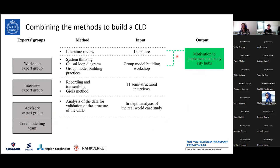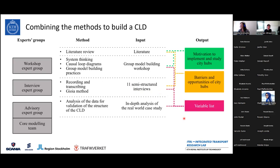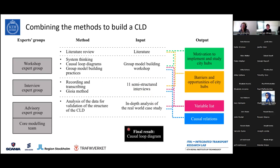Two groups present overall in the whole research were the core modeling team and an advisory group within the project that we try to meet very frequently to keep confirming that the results are sound. In terms of output, we first motivated why we should study city hubs rather than other concepts, finding this interesting because of the barriers present. We then used the interviews to underline the barriers, and since most people were from Stockholm, this also contextualized it within the city. As output from the last three steps, we have the variable list and causal relations as main input to the causal loop diagram.